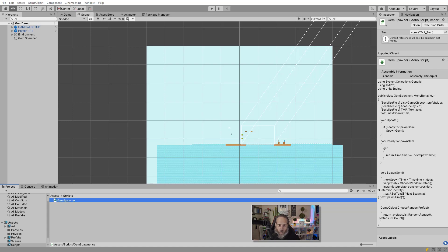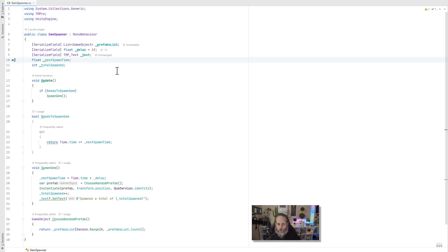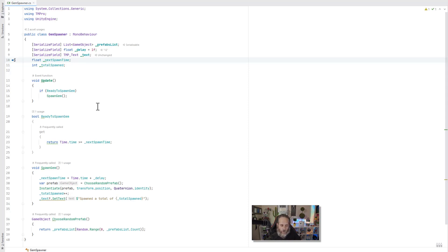Now I can blab on about what that means and how cool it is. In fact, I tried that and cut that out. Instead, I'm just going to show you exactly what these features are and what they mean really quick. So here's a gem spawner class.